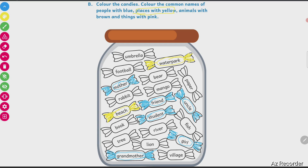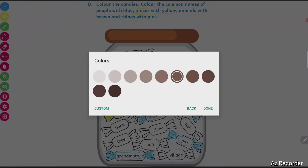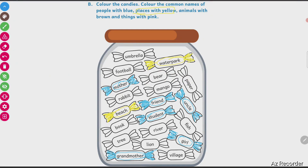Next is animal with brown color. We have to choose brown color for animal. Bear is an animal. Then rabbit is an animal. Then fish is an animal. Then lion is an animal.